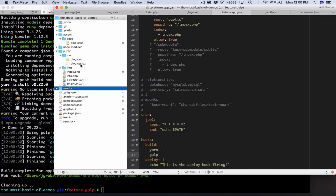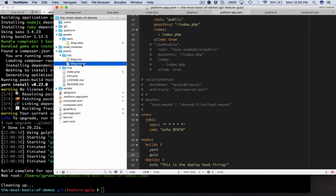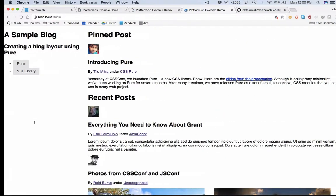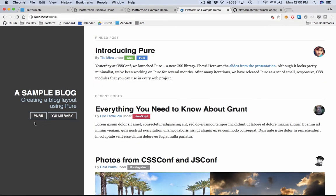Now it's downloading all of the stuff that yarn is told it requires and then it just ran through the gulp file. So we should have indeed not just our blog.css but our minified or our gzipped blog.css. Let's have a look at this now. Beautiful.